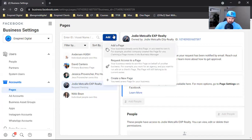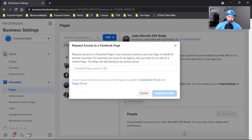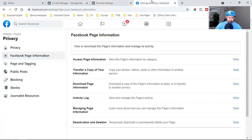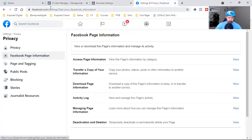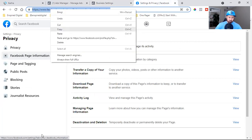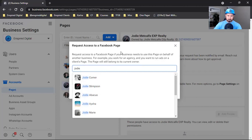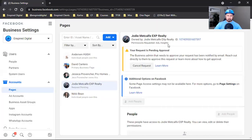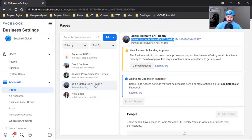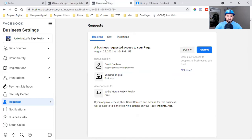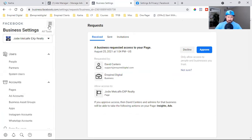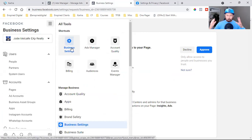Here's a replay of the process: get the link from their business page, bring it to your Business Settings, paste it in, always make sure you see the dropdown, then request access. Once you do that, the pending request will appear in their Business Manager under Requests.